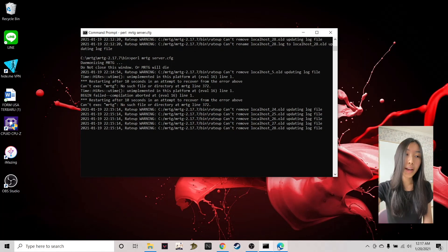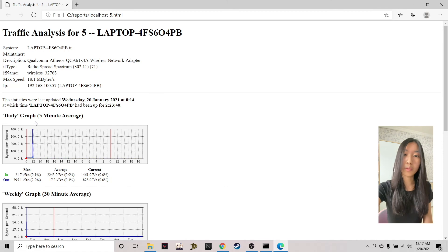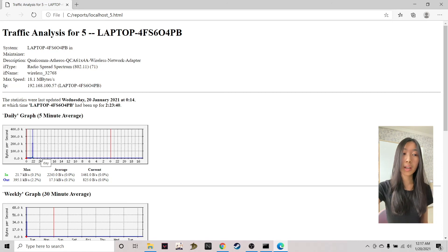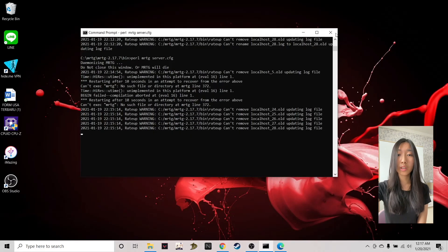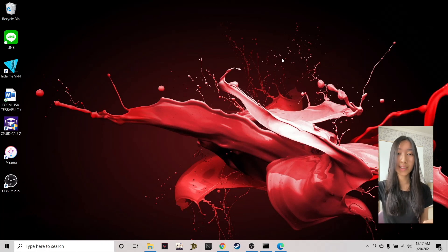After some time, this is what my graph looks like. As you can see, there's a tiny spike, and it's slightly different from the previous graph shown earlier. MRTG is running successfully. Note that the results may differ on your computer depending on your usage and traffic load. That's it for today's video — I hope it was helpful, and see you guys next time!